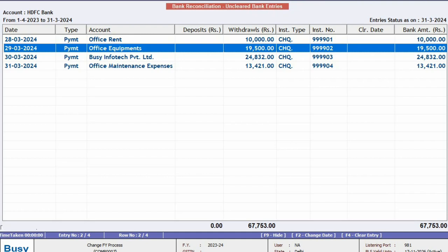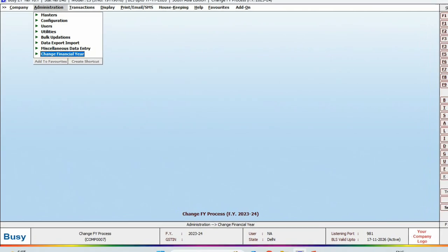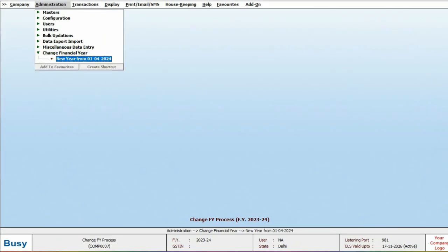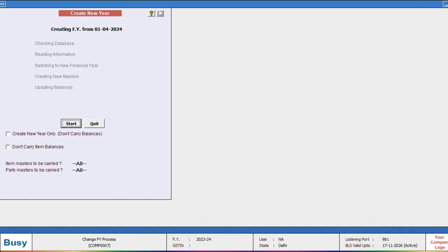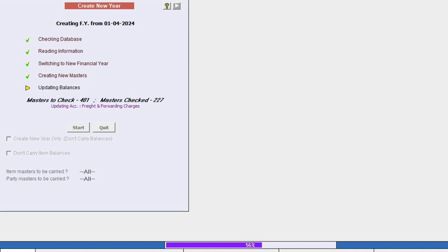Now, if we want to carry forward these uncleared bank entries to the next year, first we will go to the Administration and select Change Financial Year. Then create a new year and press the Start button to initiate the process, which will create the new financial year.